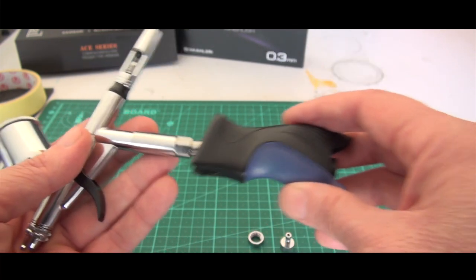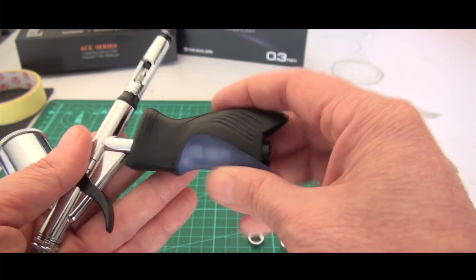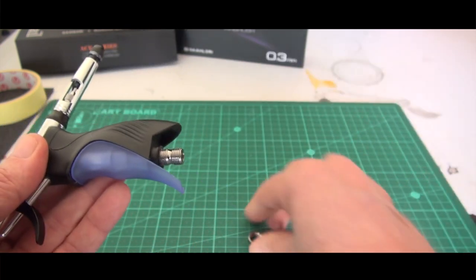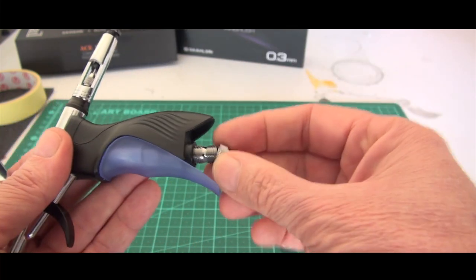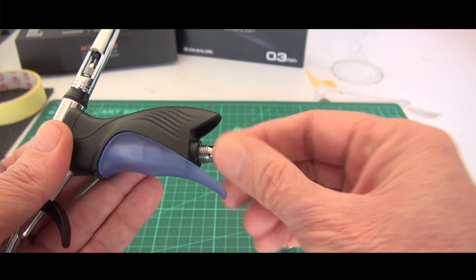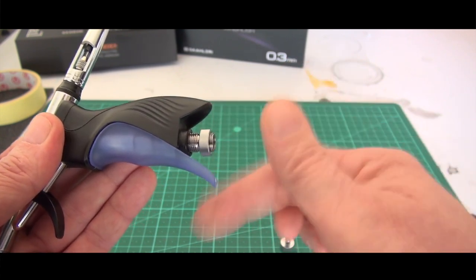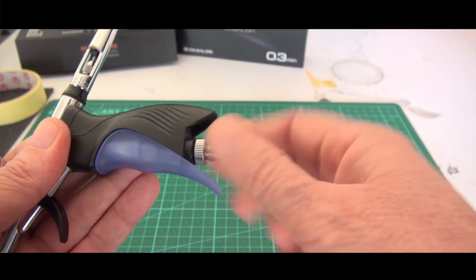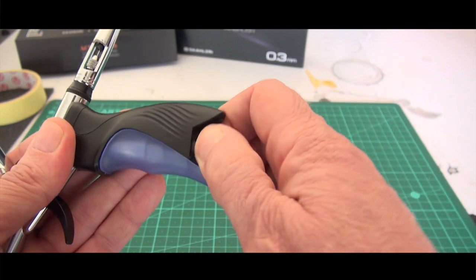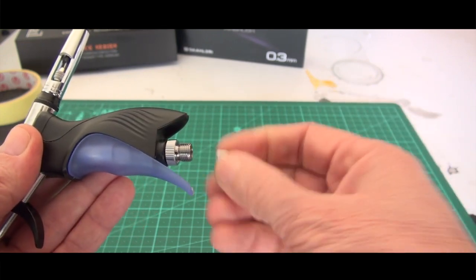This handle only fits one way of course so make sure you put that on the right way. Put the retaining ring back on, it just slips over. Give that a nice little tighten and you can put your quick release back and off you go.